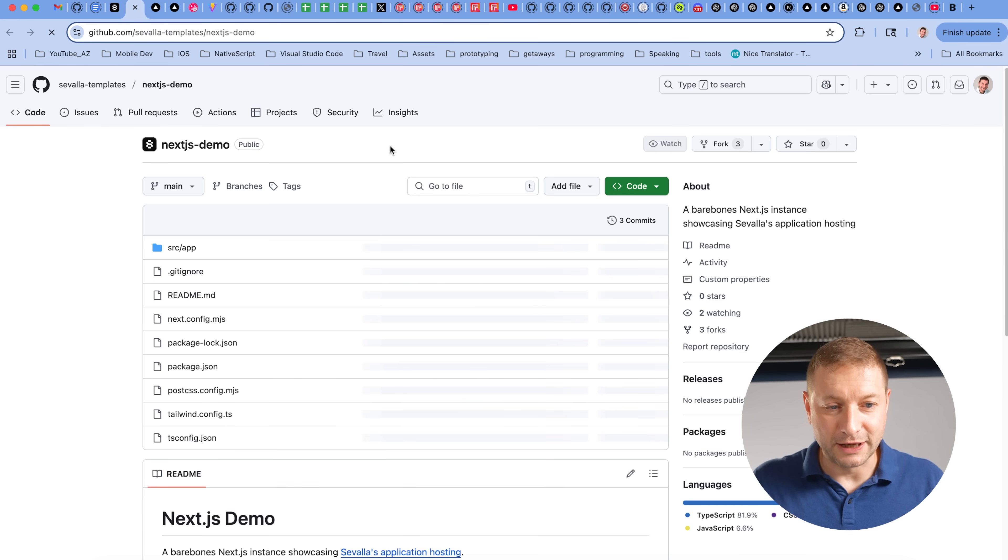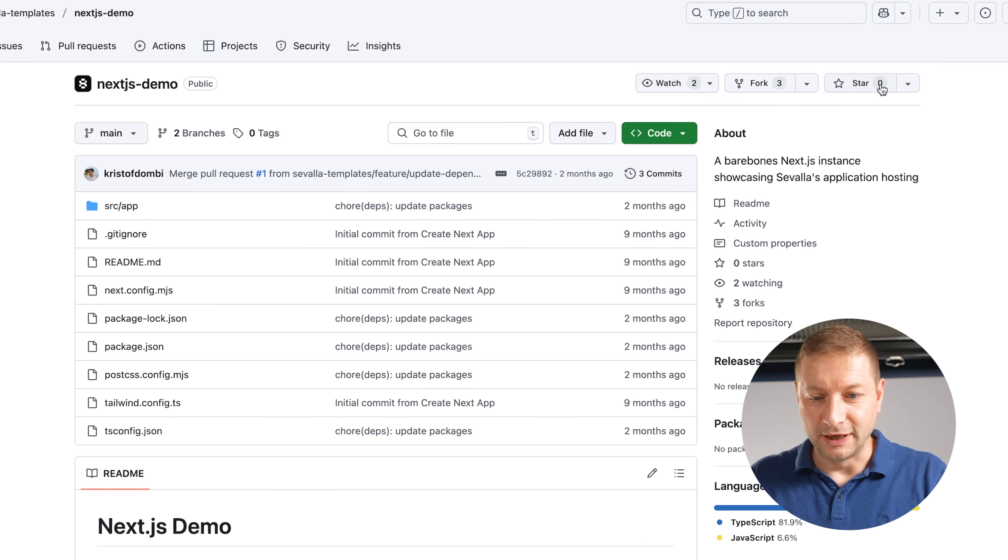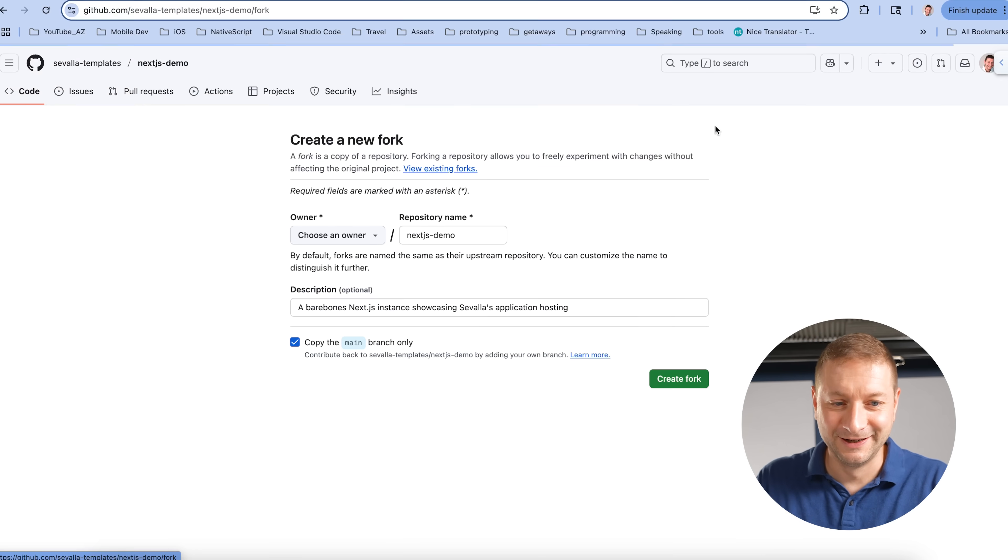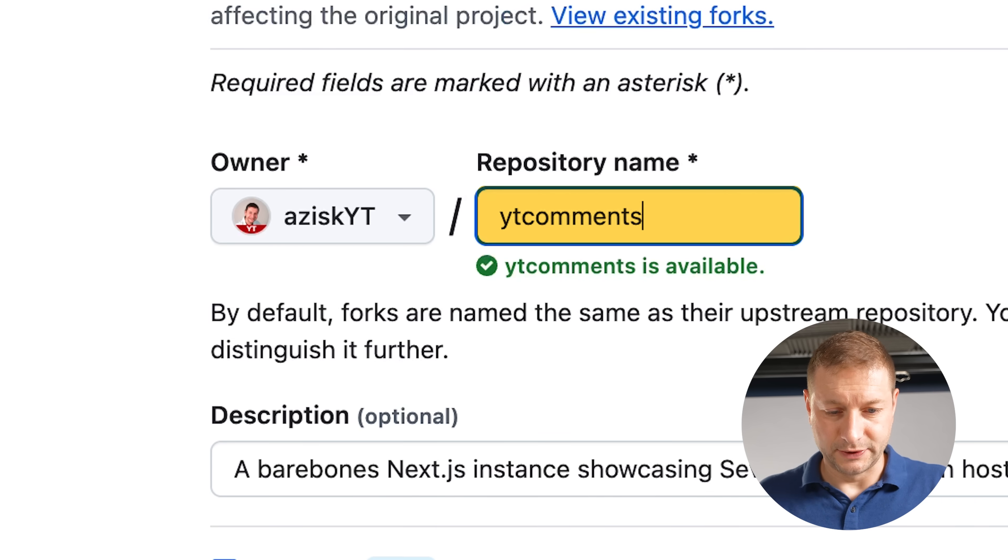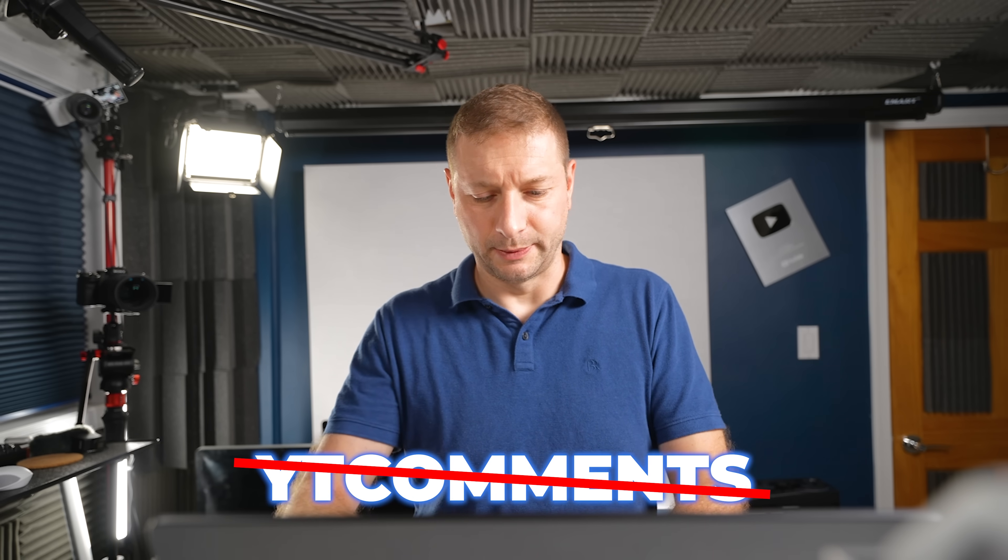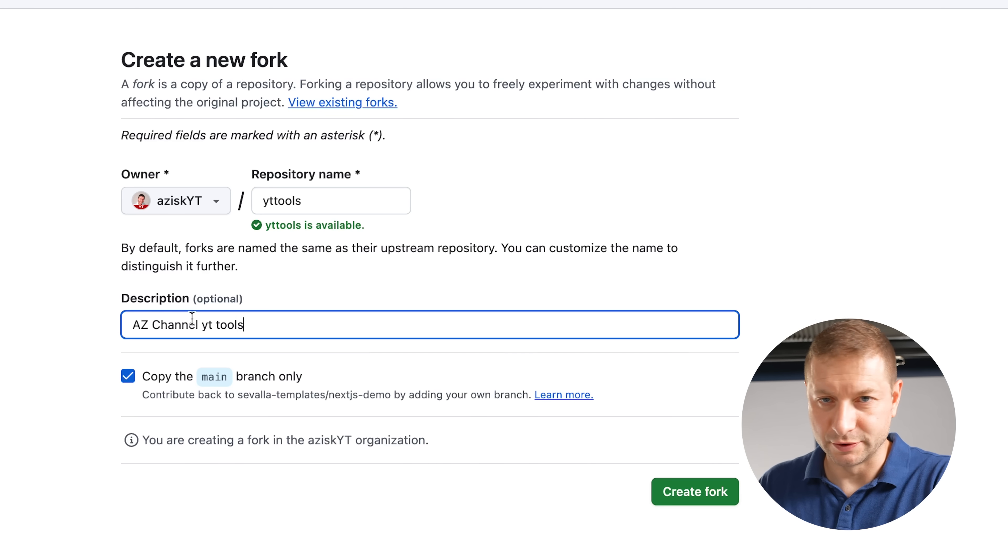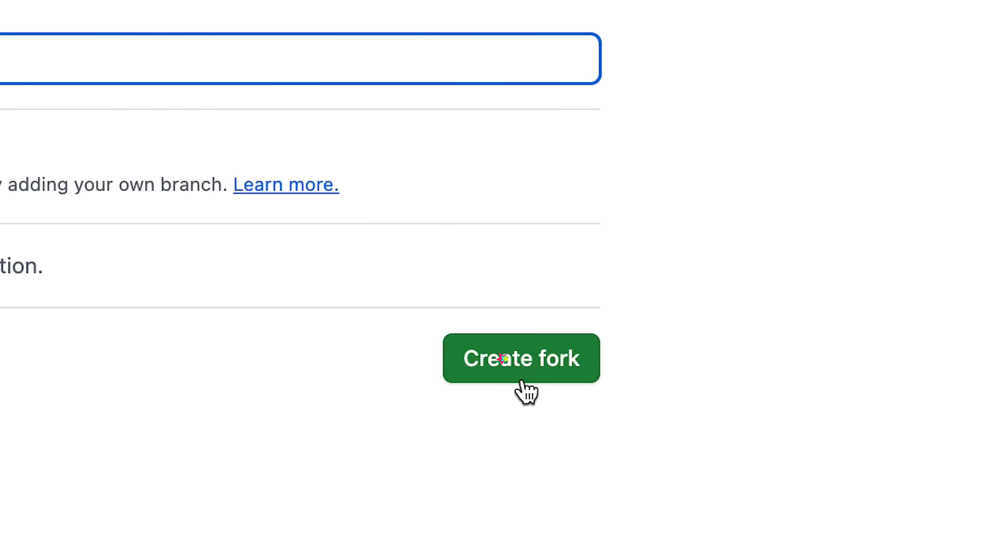Let's go to that repository. Next.js demo. And we're going to fork it. And let's call this one YT comments. You know what? It's not just going to be YT comments. YT tools. I probably should be a little more descriptive, but whatever. Create fork.